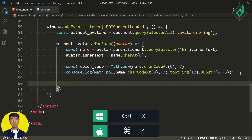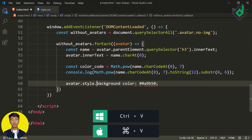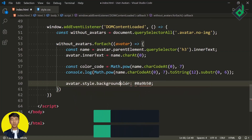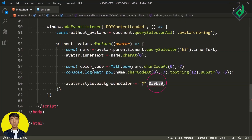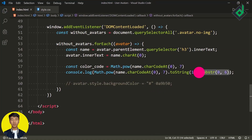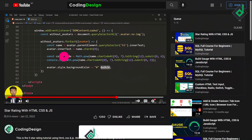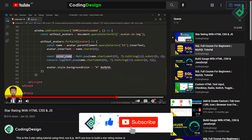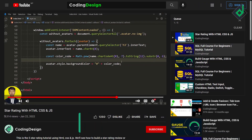Now instead of giving background color in the CSS file, let's use this code. I'm writing avatar.style.backgroundColor = '#' + colorCode. Let me also add the colorCode assignment with the full Math.pow and toString(16) and substr expression. In the console, we are getting a six-digit hex number. In the browser you're getting a somewhat similar color because the letters R and S are close to each other.